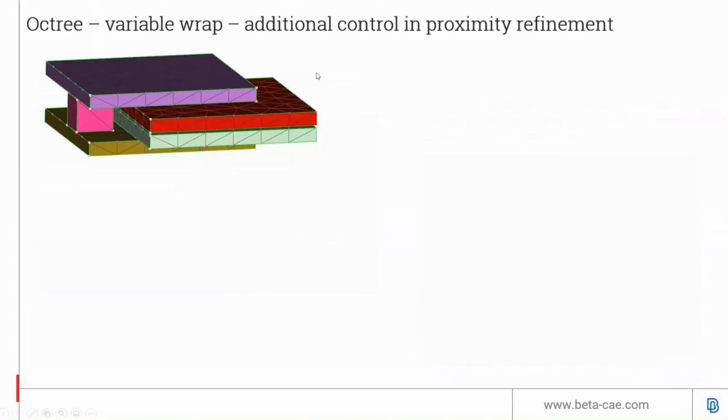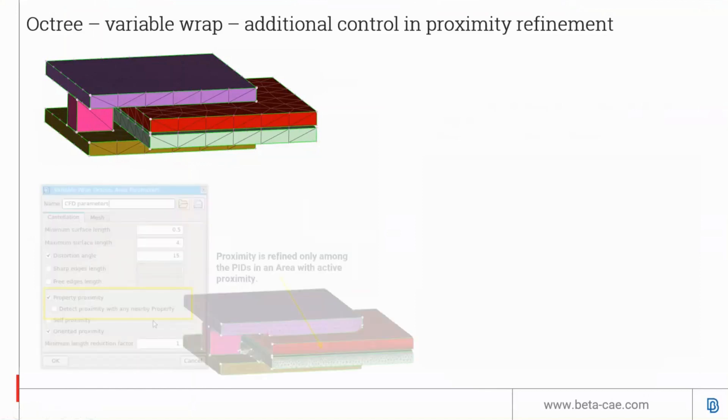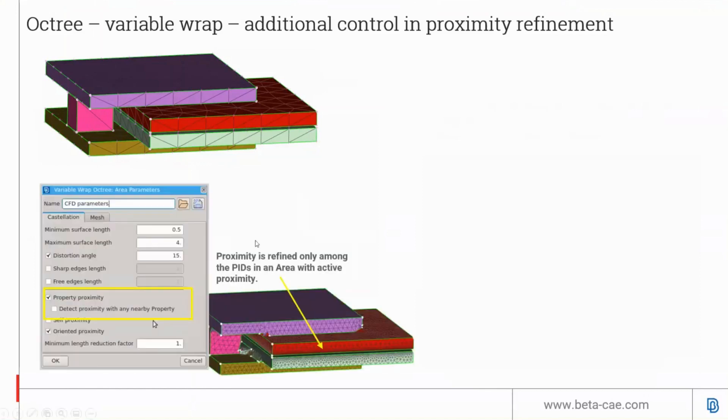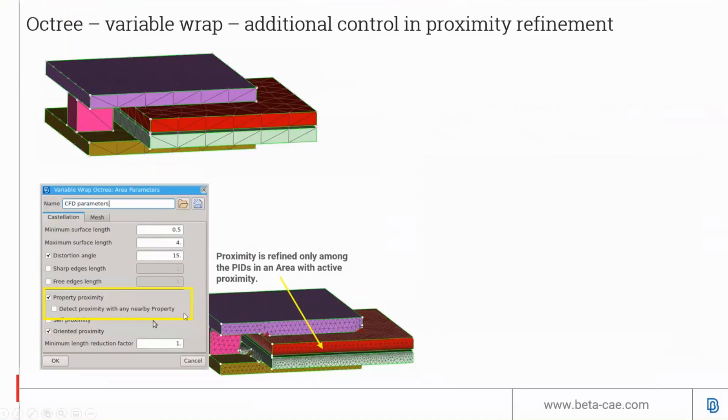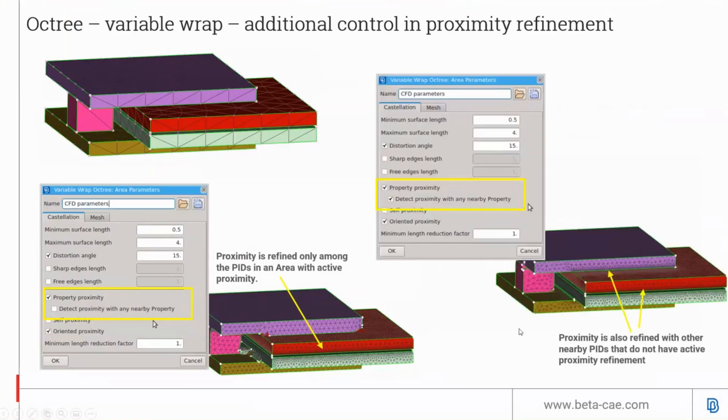For the octree variable wrap, we now have additional controls for proximity refinement. In this example, the red and green PIDs are assigned for proximity. However, the neighbor parts like purple, pink, and brown don't have any proximity assignment. The resulting mesh shows they are connected, but the quality of the connection is not always good. However, if you turn on detect proximity with any nearby property, you end up with better quality mesh as shown here.